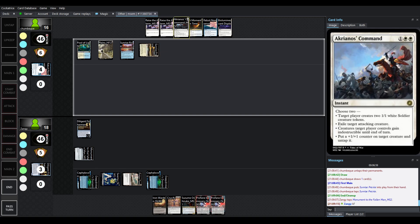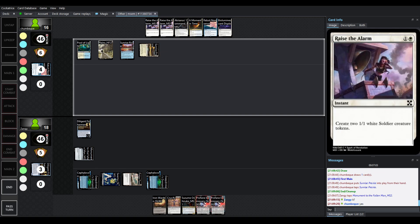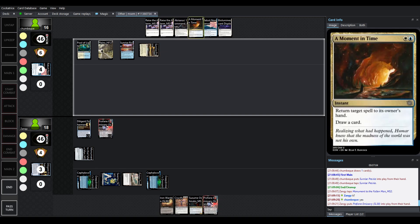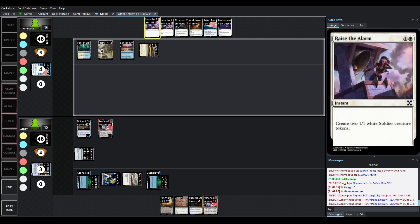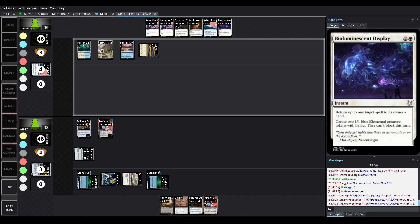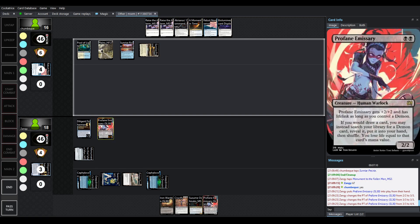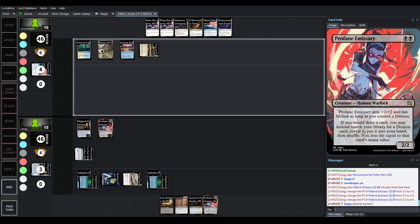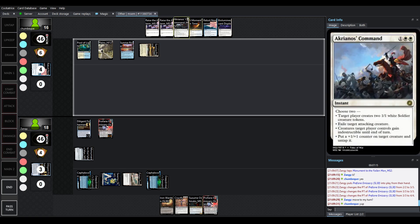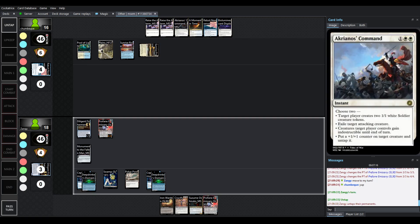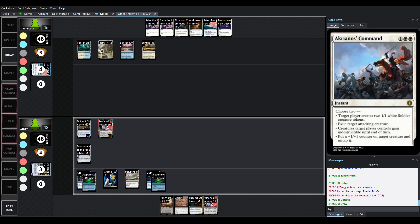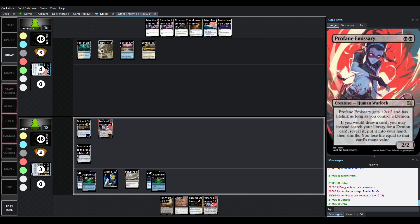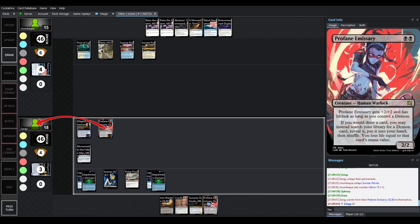You could always use Acronos' command to exile an attacking creature, which could be what we might see, but unless there is a counter-target activated ability here, we're going to be able to get some free hits in with cards like Profane Emissary. I would assume that we're going to see like an Acronos' command feels like the correct piece of removal that you want for Profane Emissary here.